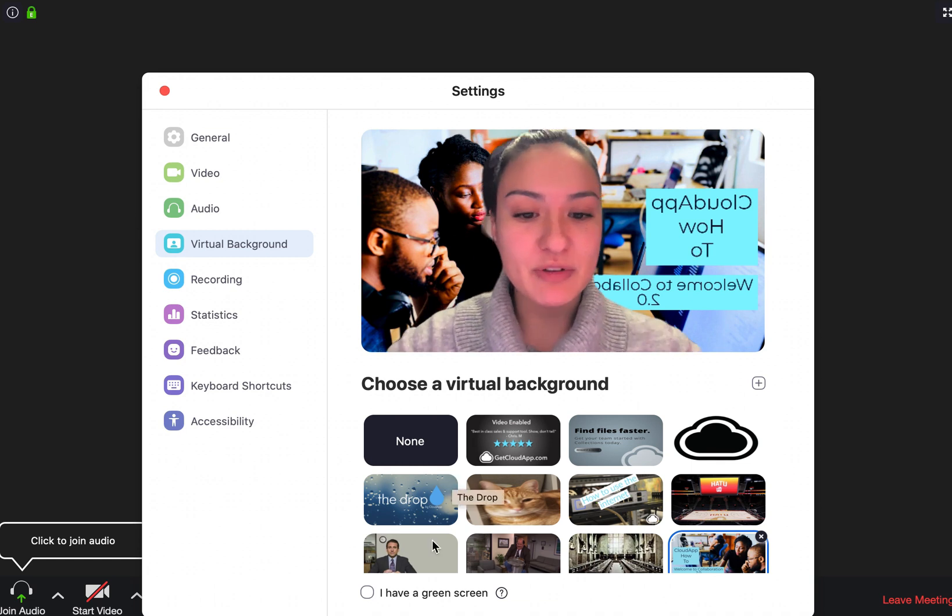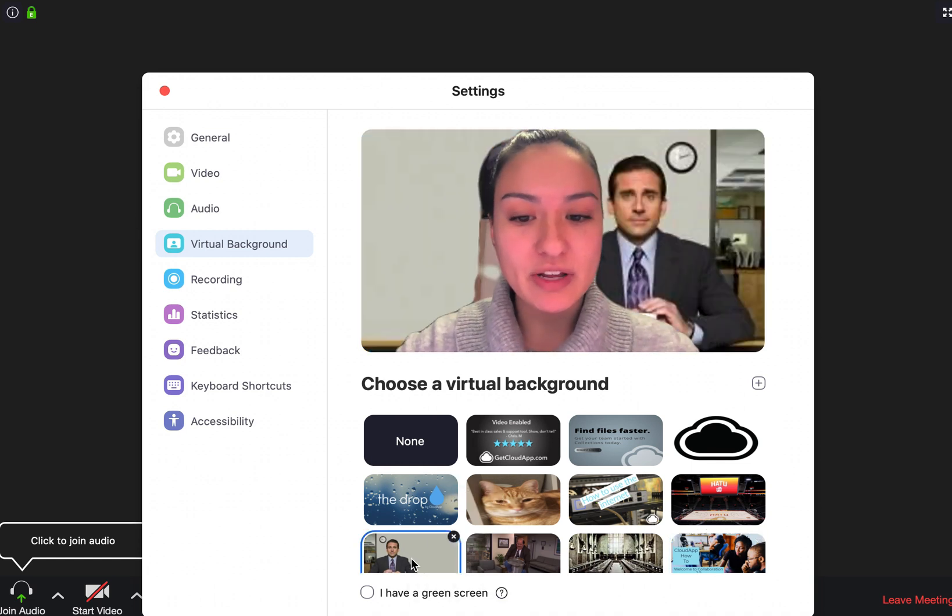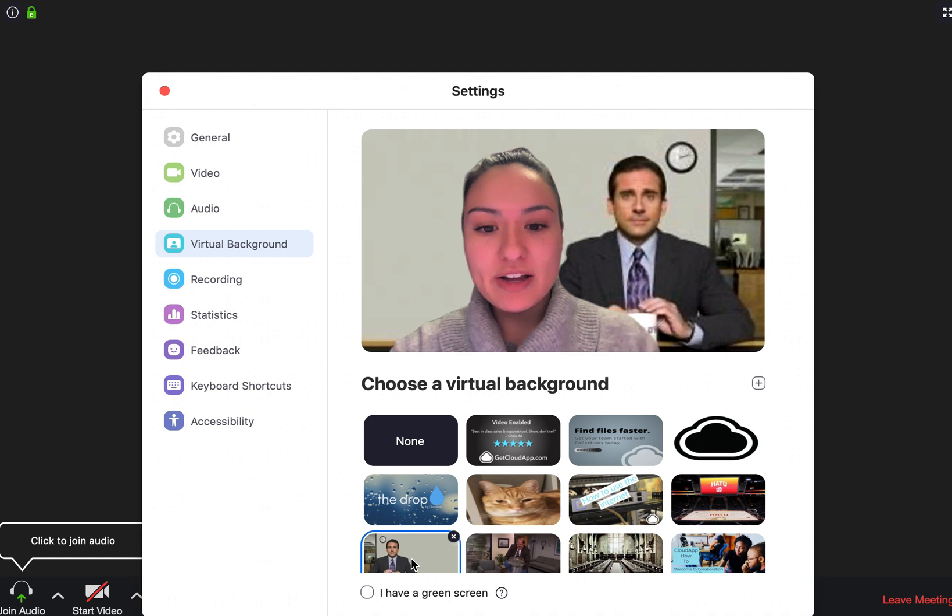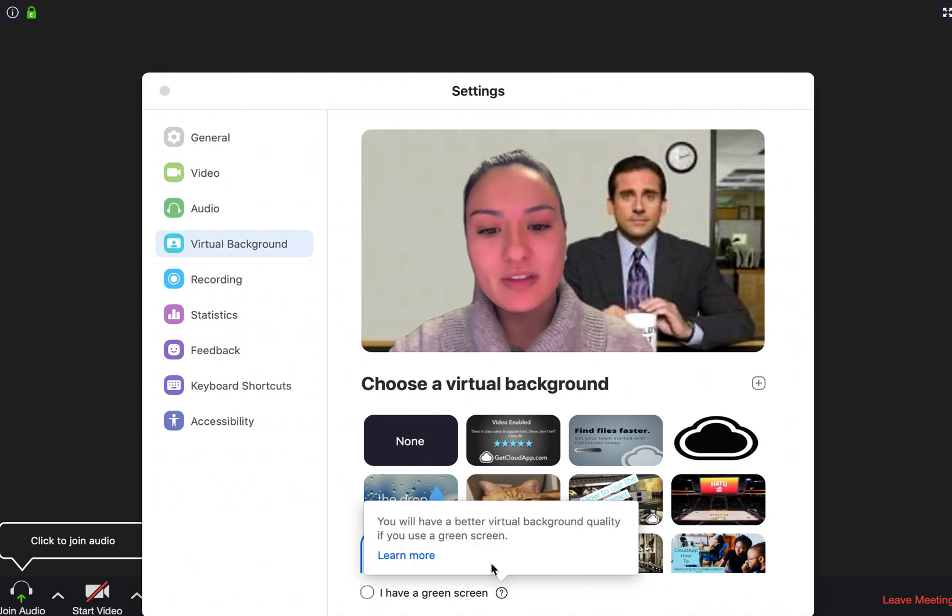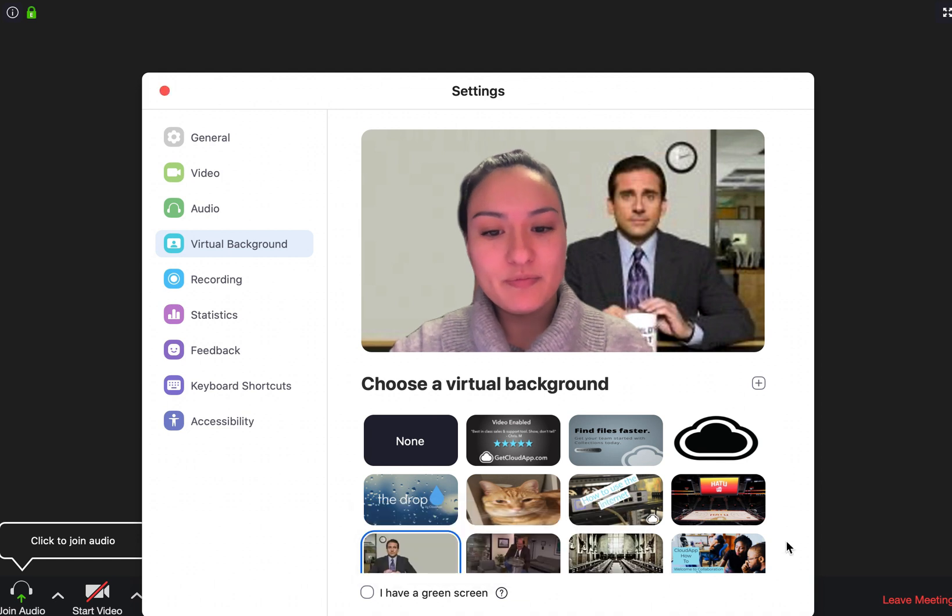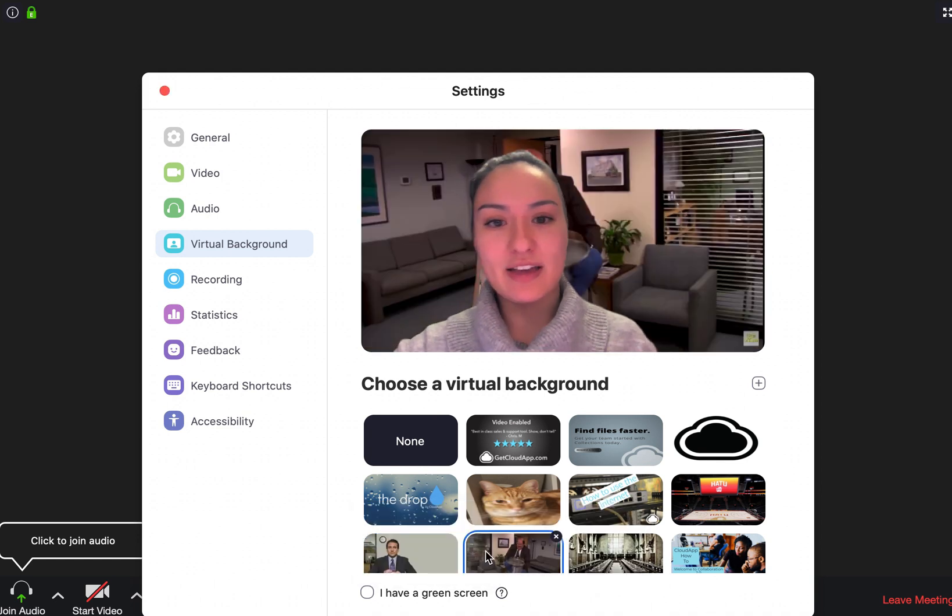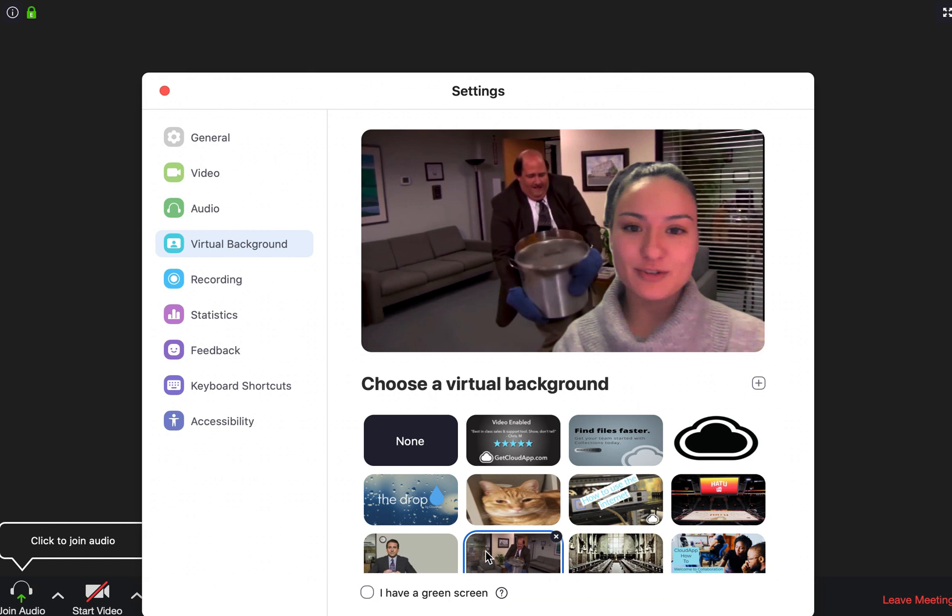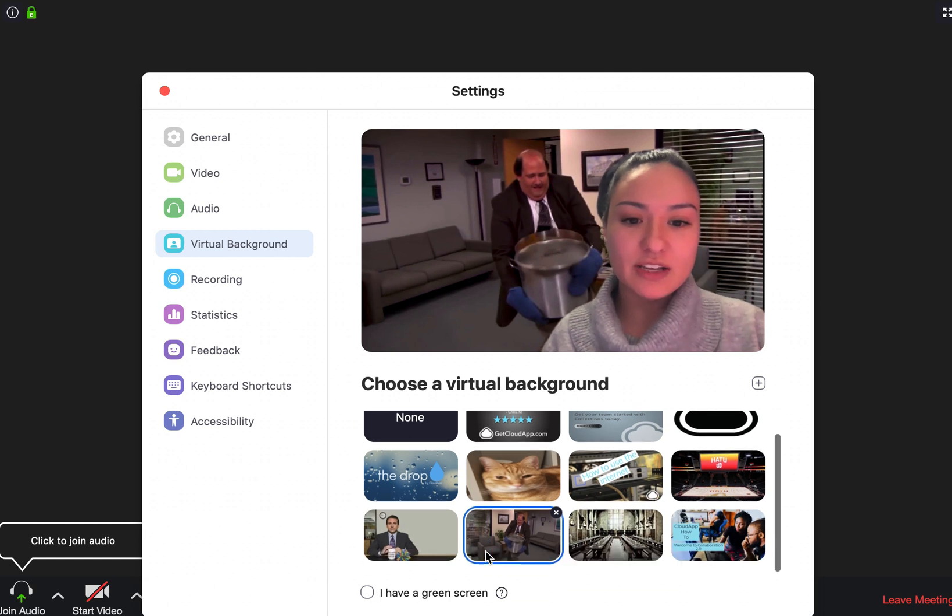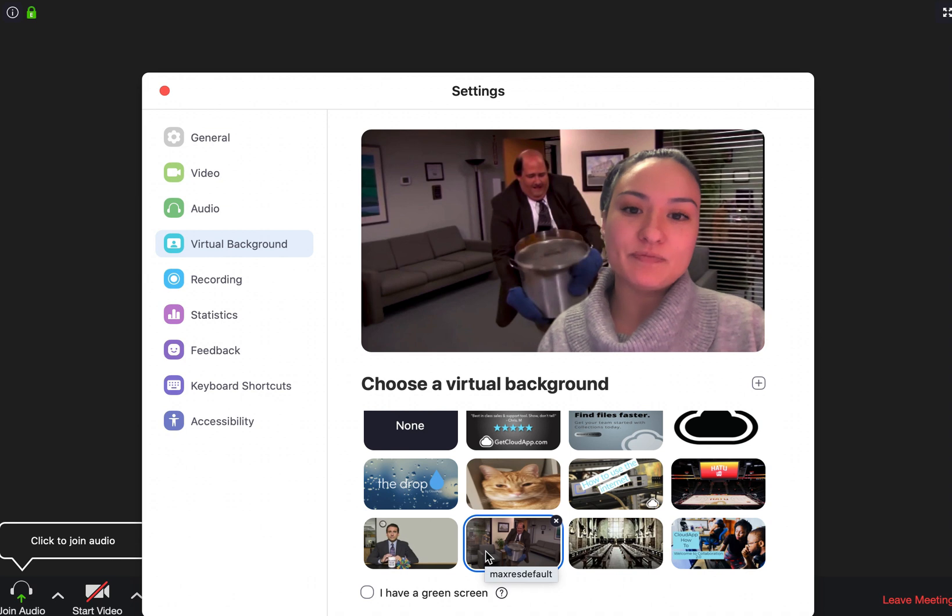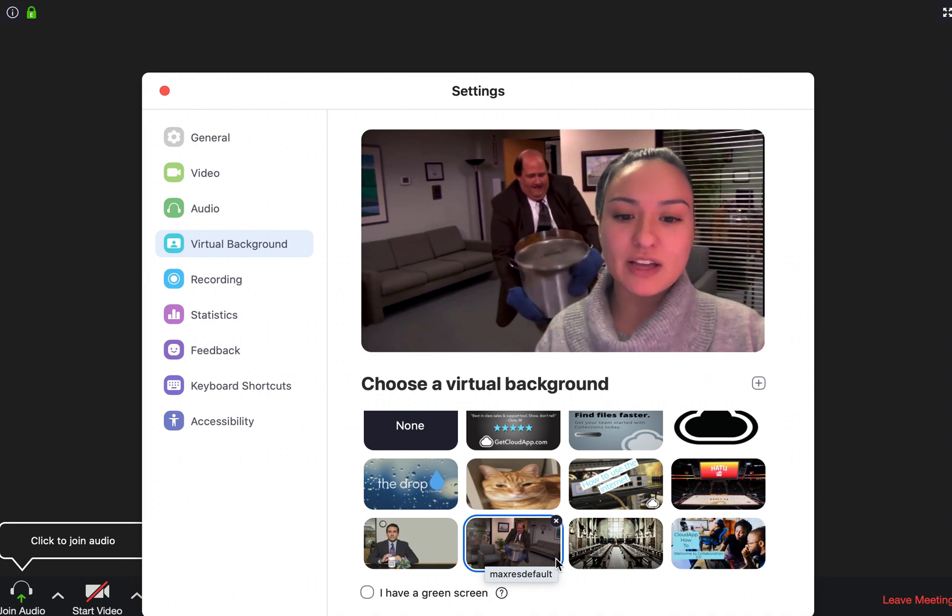change that before you upload it. You can have Michael Scott behind you, or Kevin from The Office with his bucket of chili. But that is how you can change the background, so have fun playing around